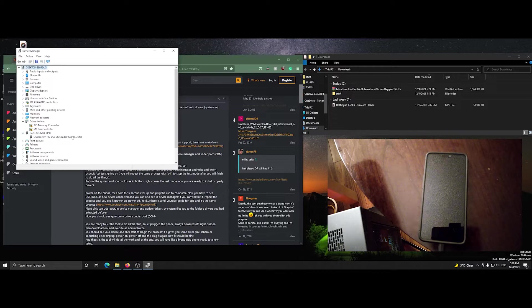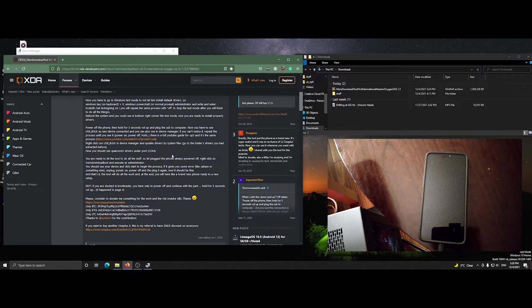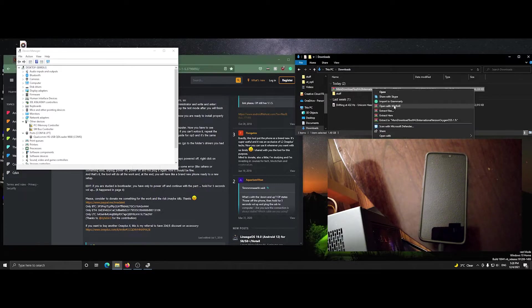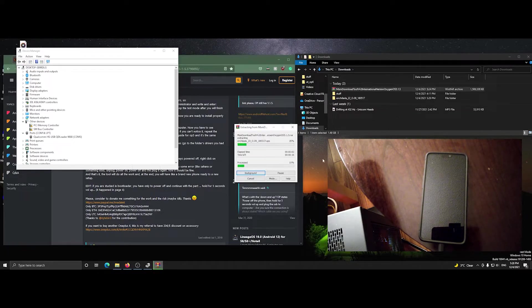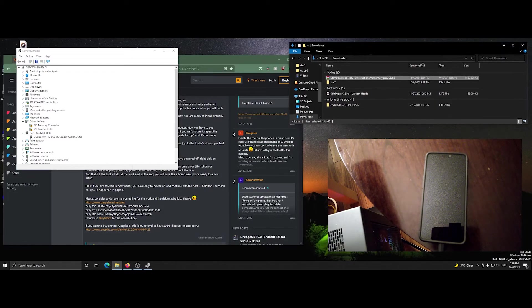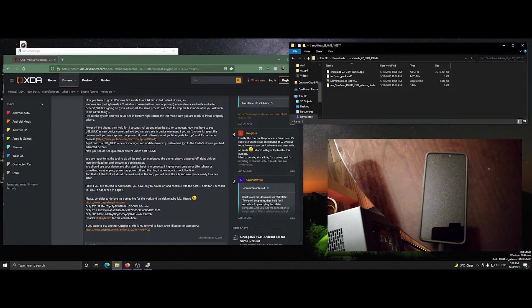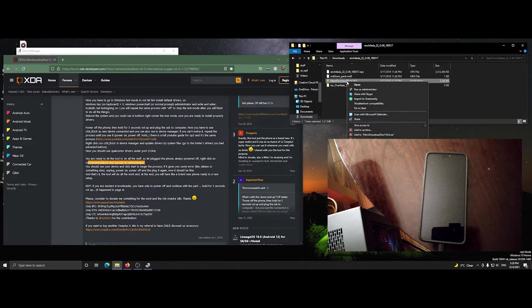It's a Qualcomm device. Extract the MSM tool and start the recovery process. You have to run it as an administrator, so right-click and run it as admin.